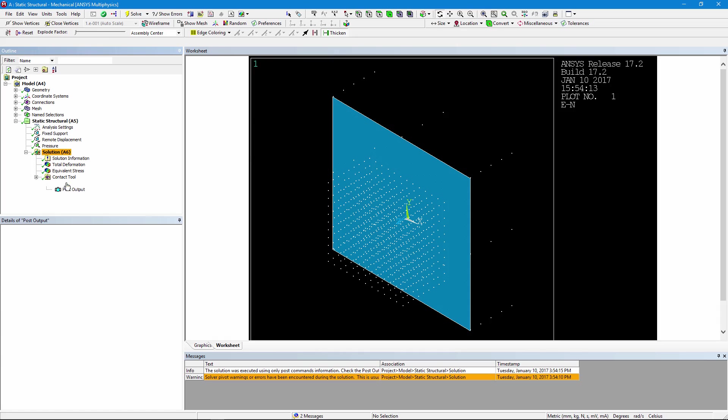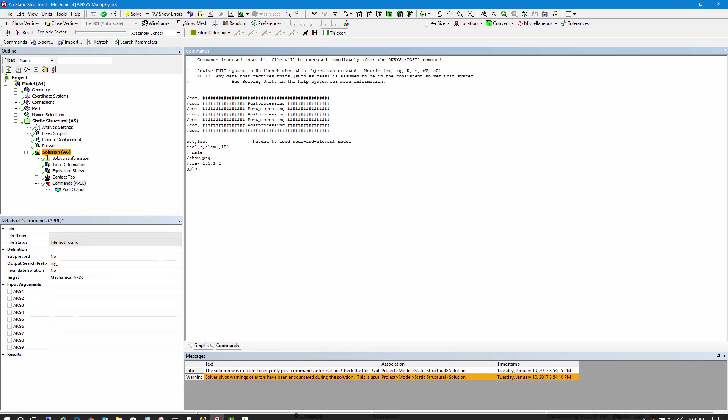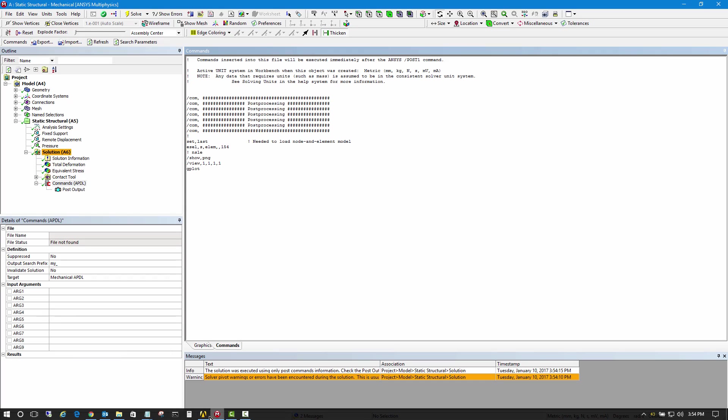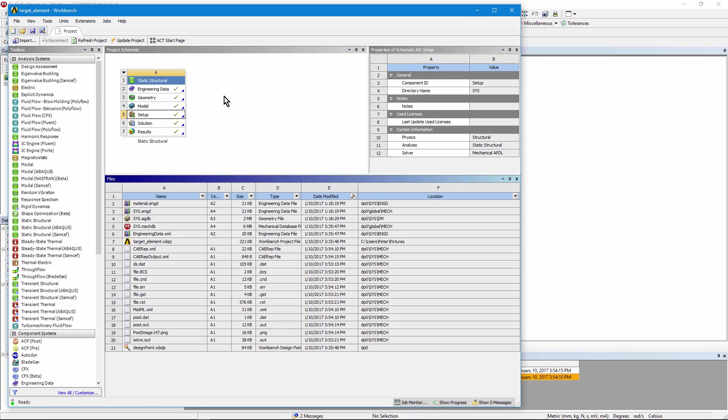Once again, the key was that you have to put in the set comma last command, and then go ahead with the other things you want to accomplish.